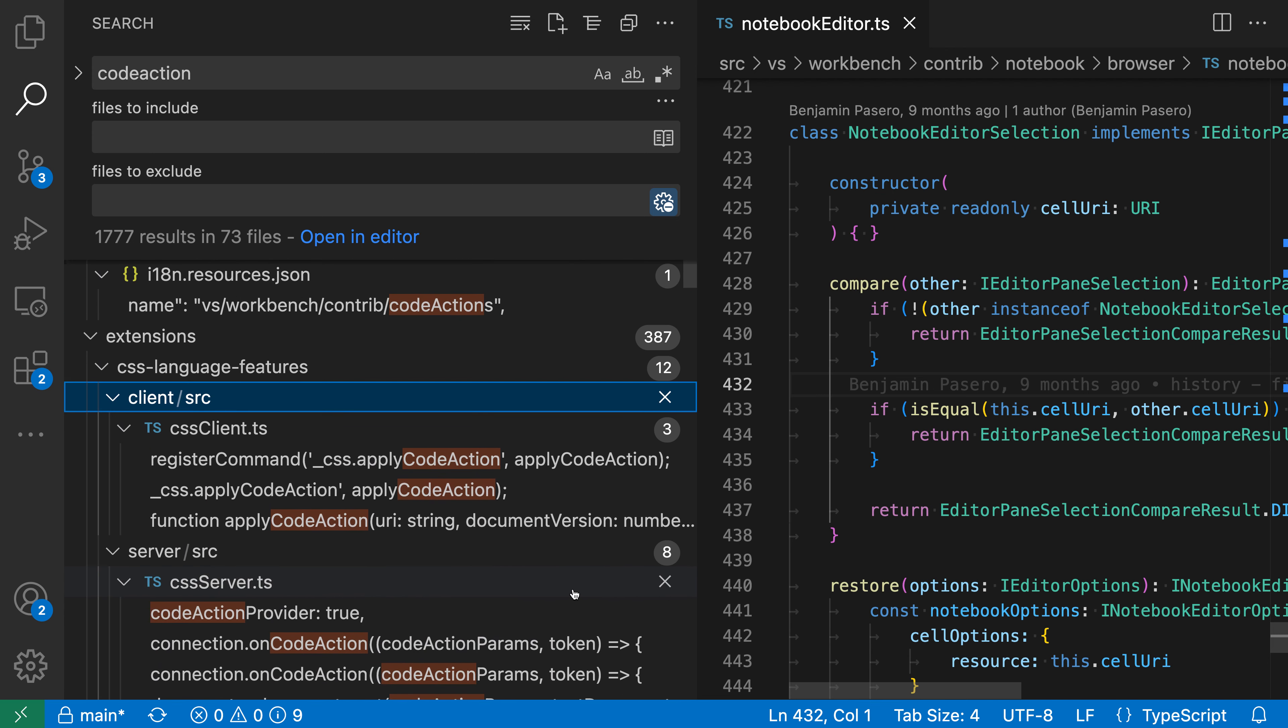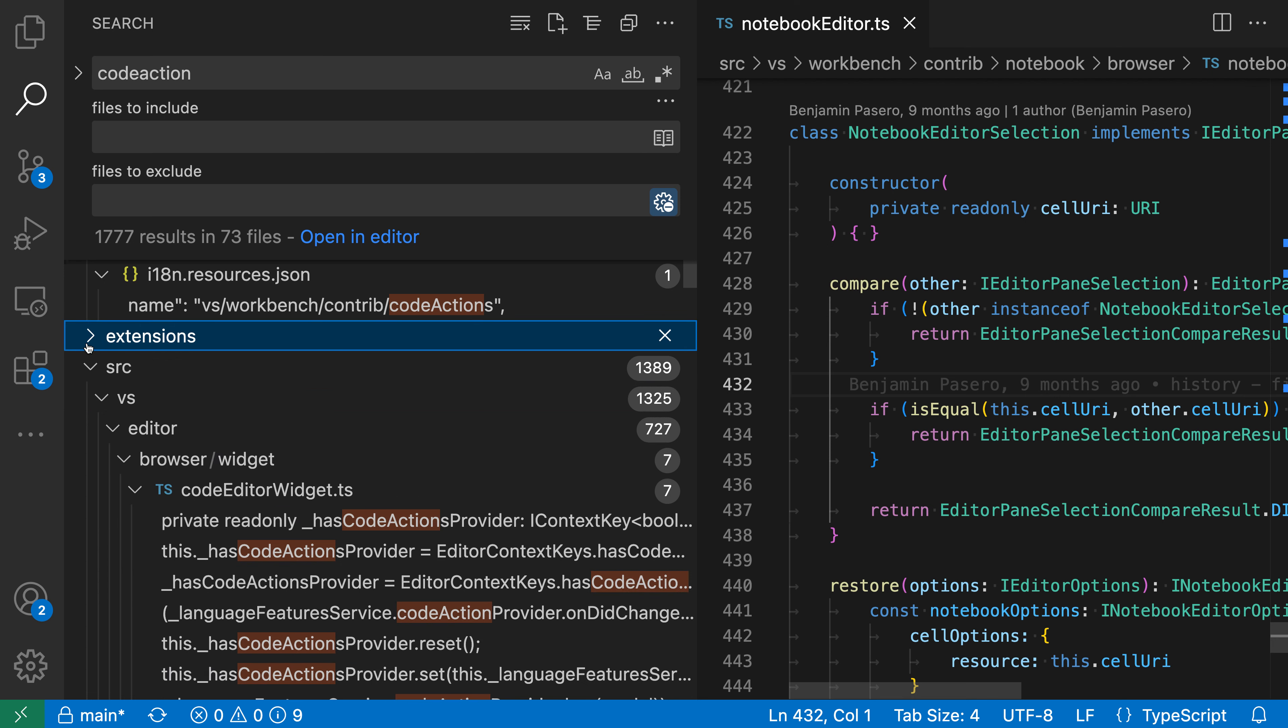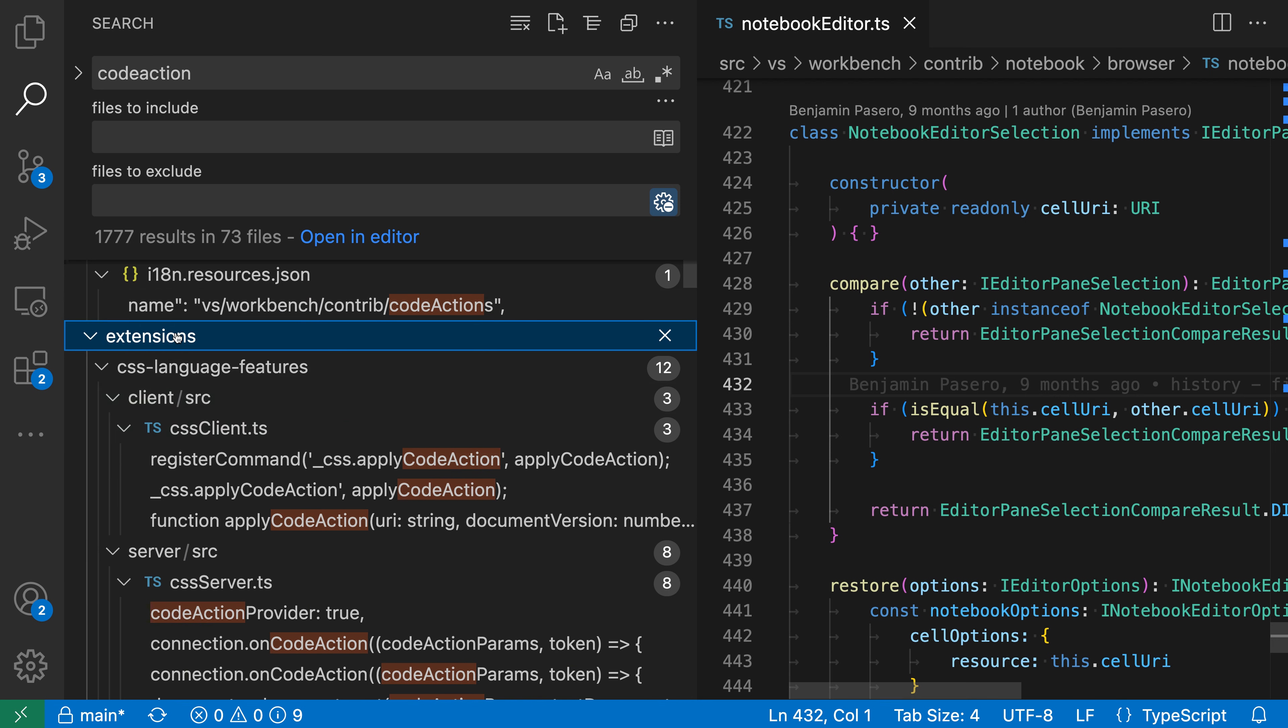This will nest the search results under folders that you can interact with, so here I can go and collapse down one of the folders or expand it to see all the results under it.